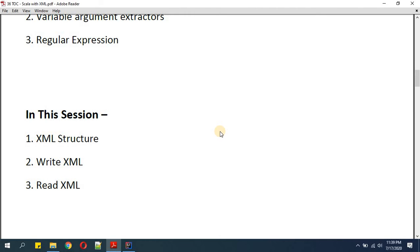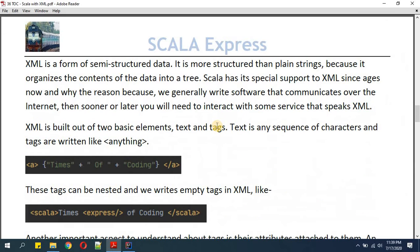XML is a form of semi-structured data. It is more structured than plain strings because it organizes the content of the data into a tree. Scala has its special support for XML, which you will experience when you write software that communicates over the internet — that was the need, and Scala has rich support for XML.